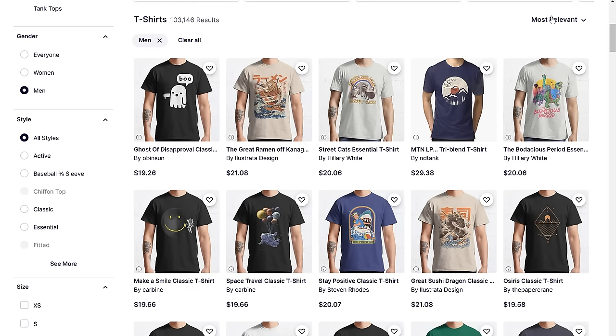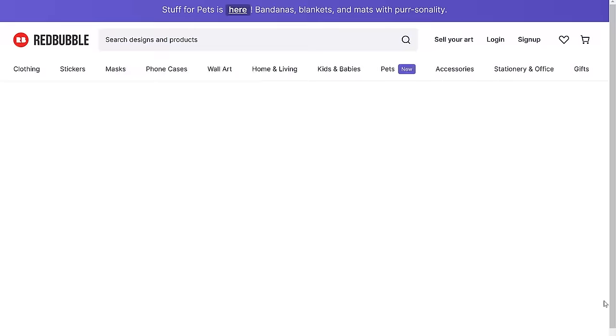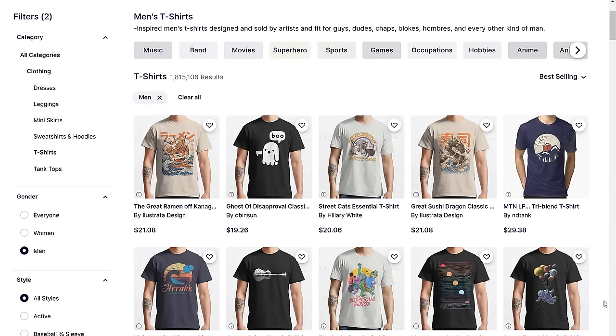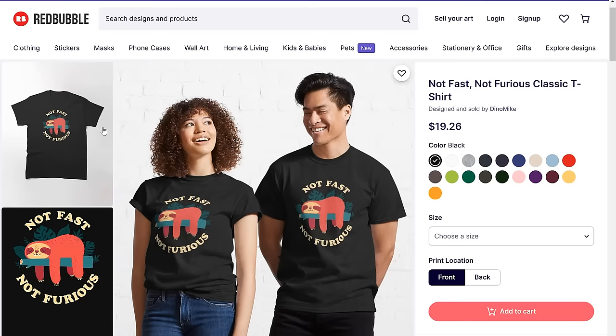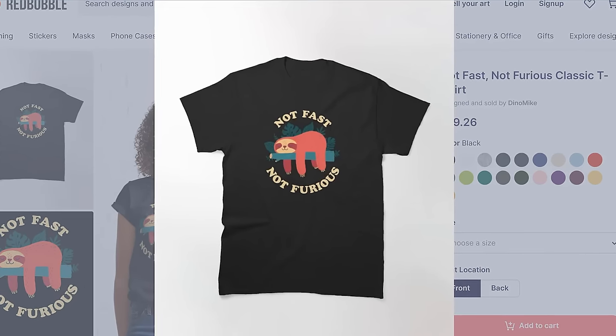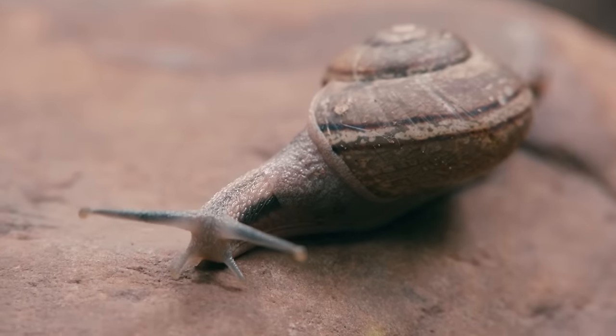To show you how to design a top-selling design in Canva, we need to find a top-selling design to recreate first. So for this video I went over to Redbubble, browsed the men's t-shirts sorted by best selling, and looked over the top 100 best-selling designs. I picked a fun one for us to make our own version of — it's called 'Not Fast, Not Furious.' It's super cute. Instead of making it sloth-themed, we're going to make it snail-themed.